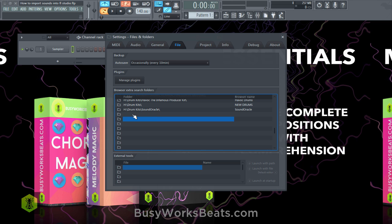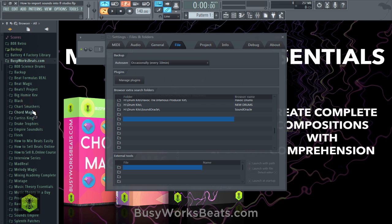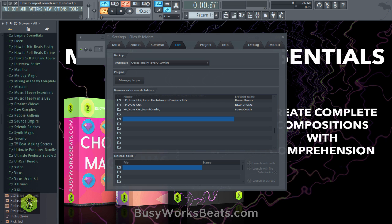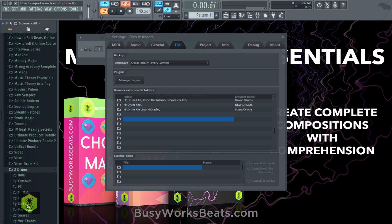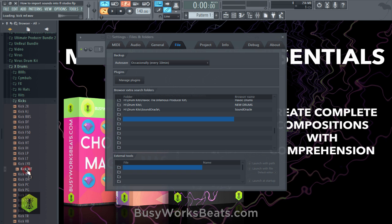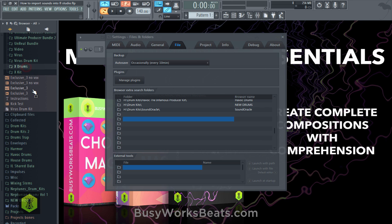In FL Studio you can import many different file types, but the only sounds you can preview in the browser are waveforms, AIF, or MP3. If you have a preset you're not going to be able to hear it — for example, you can hear a kick because it's a wave file, whereas you wouldn't be able to hear an FXP preset file.